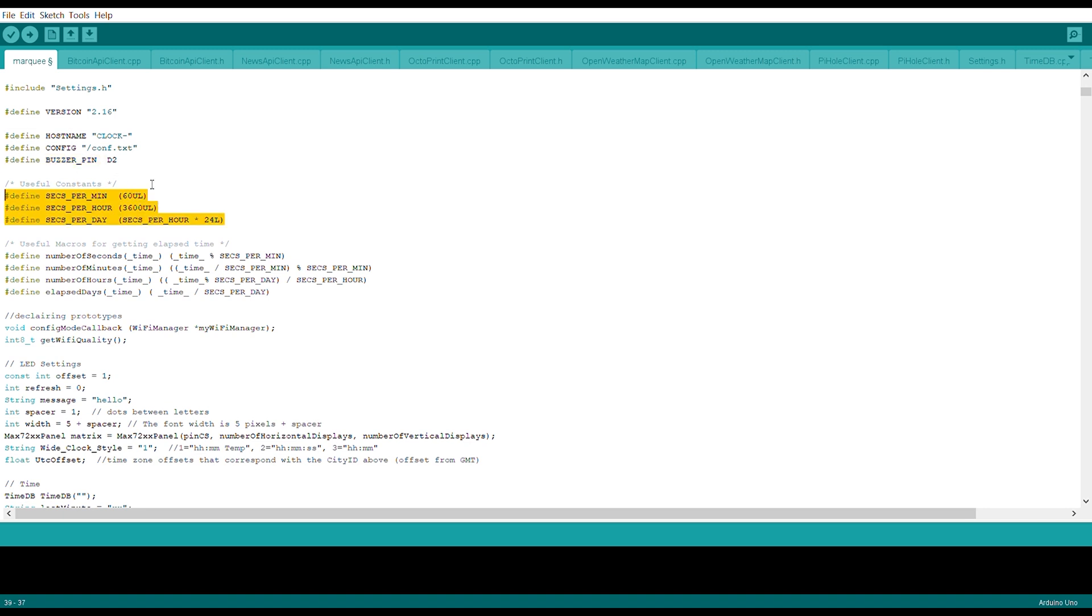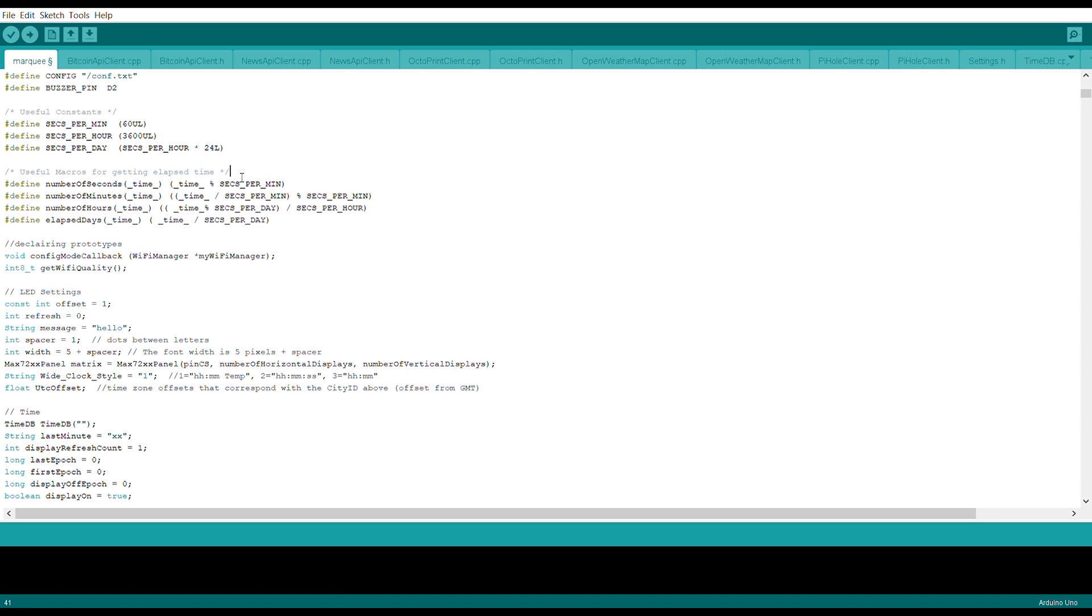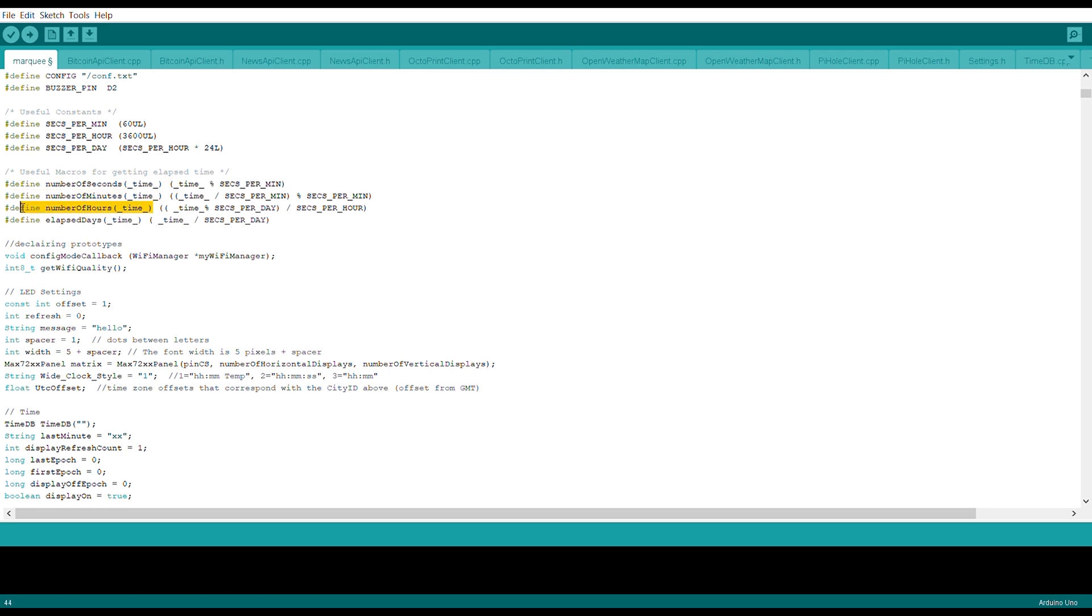Then we have the constants. For the useful constants we have the seconds per minute and also seconds per hour. You can define it over here: 60 seconds, and we have the seconds per hour, it's 3600, and seconds per day equal to seconds per hour into 24. After that we have the useful macros for setting elapsed time. For the elapsed time we have the number of seconds which we have defined over here. Then we have the number of minutes from the time variable, then we define number of hours from the time, then we define elapsed time from the date.